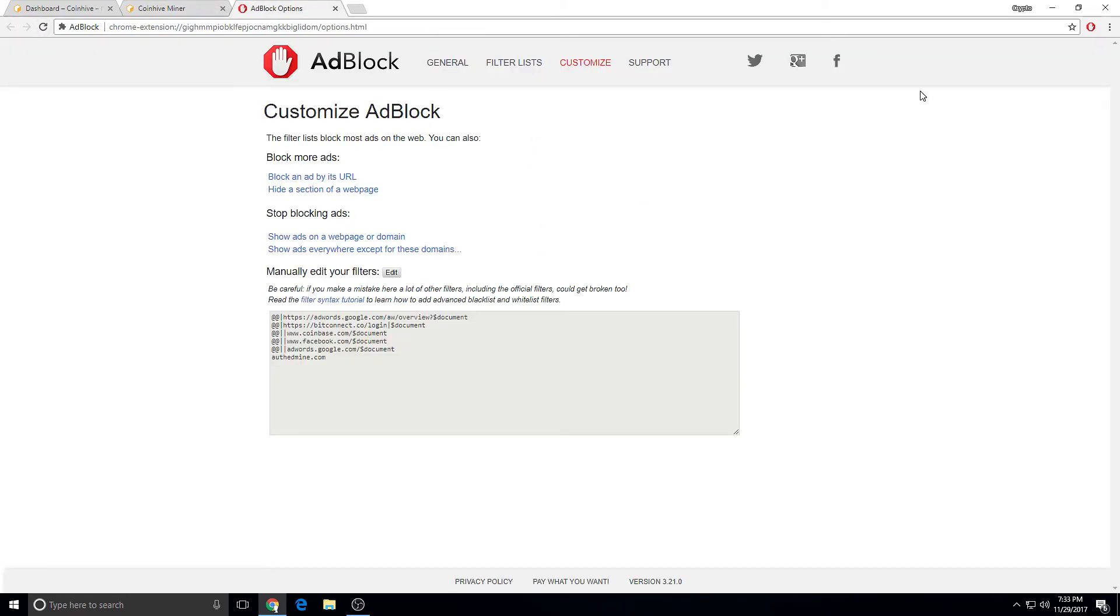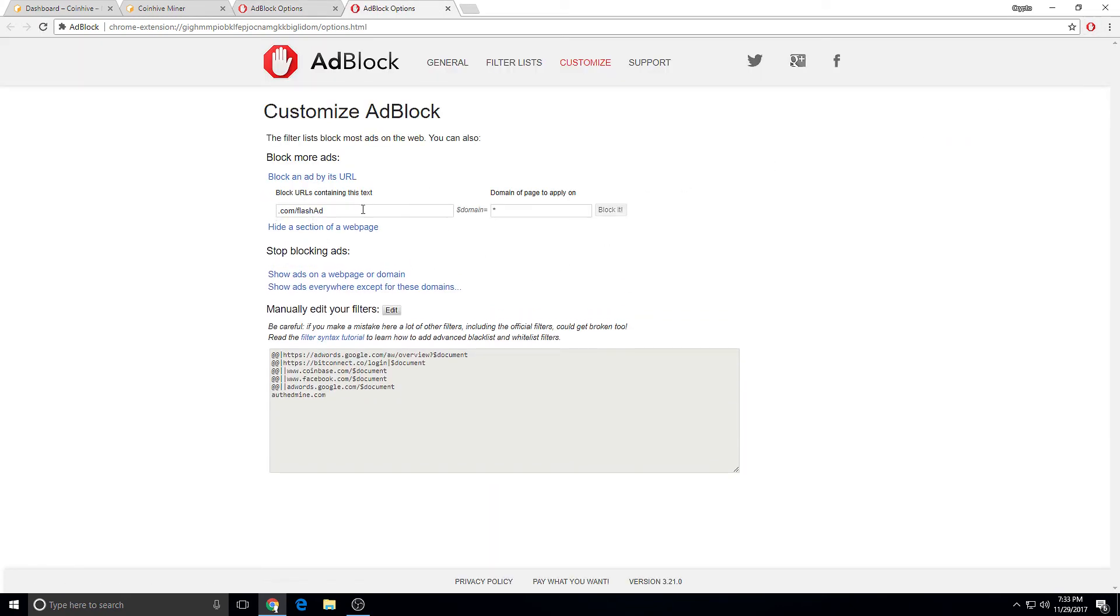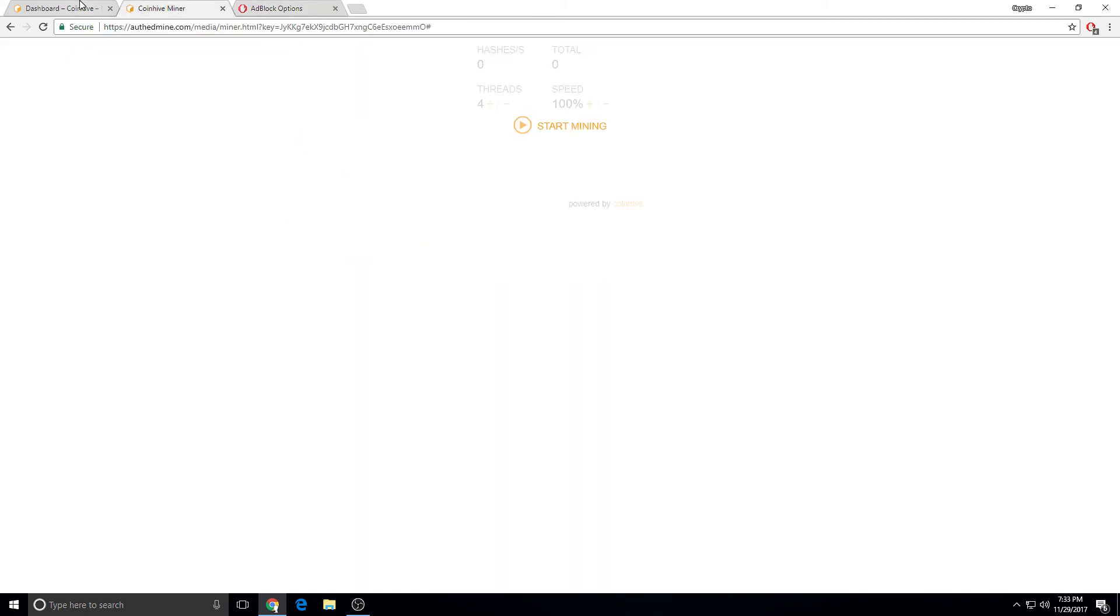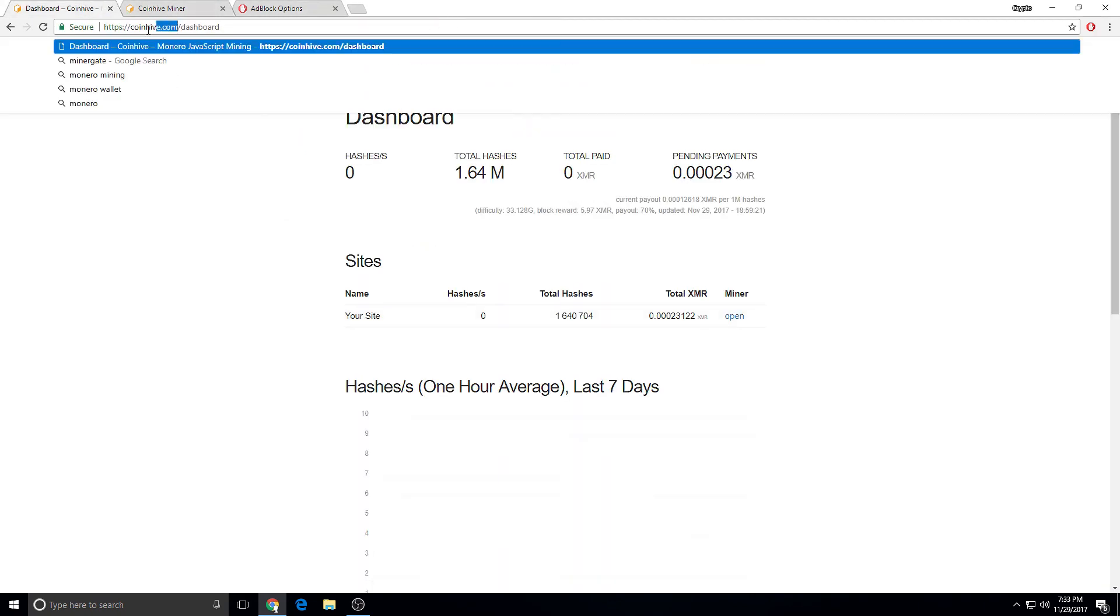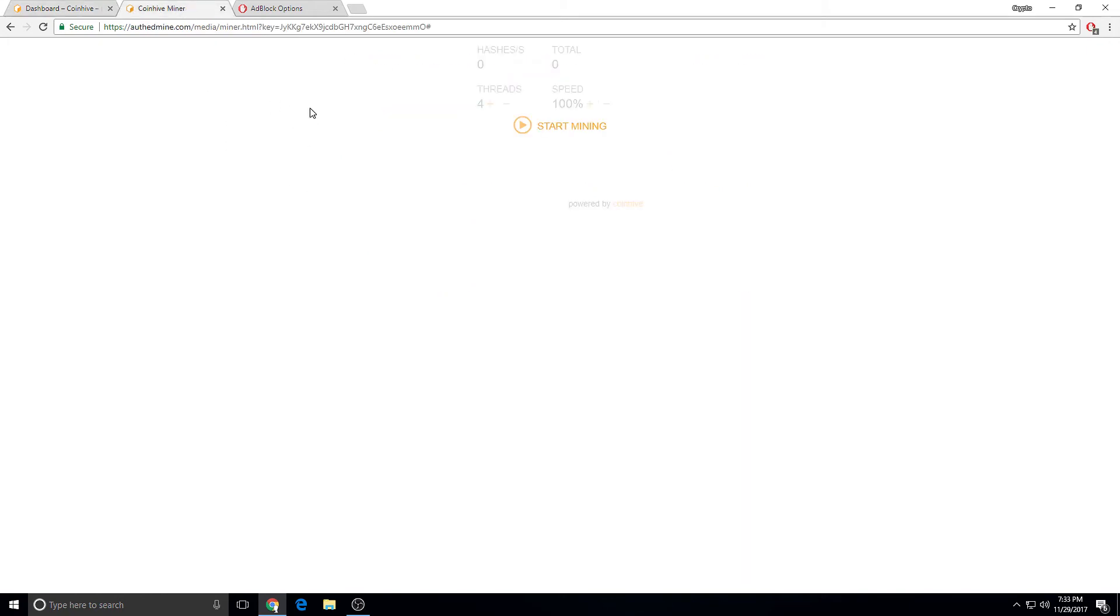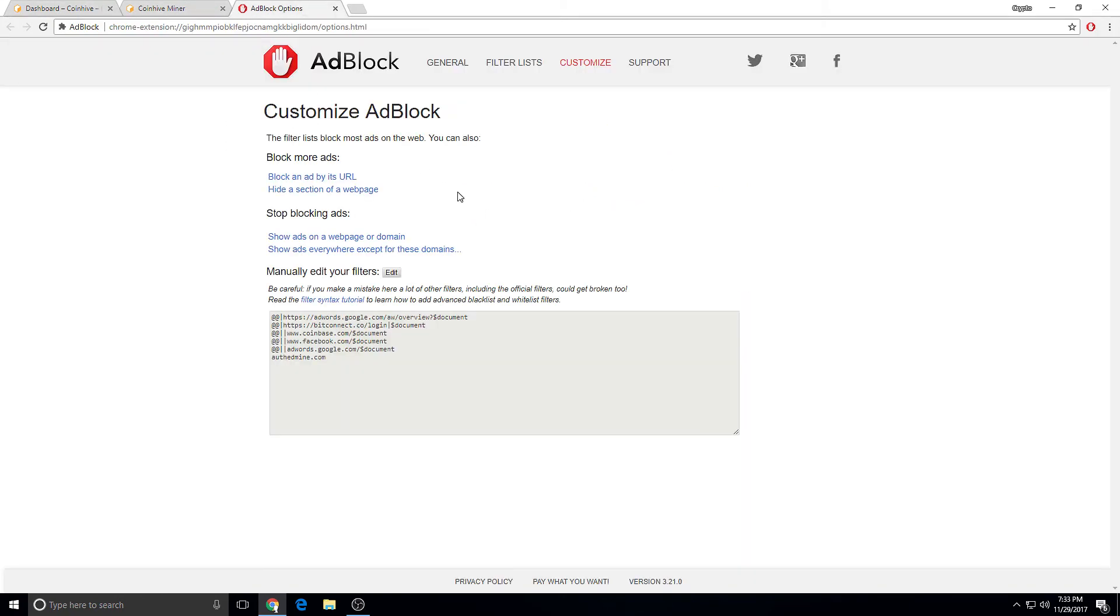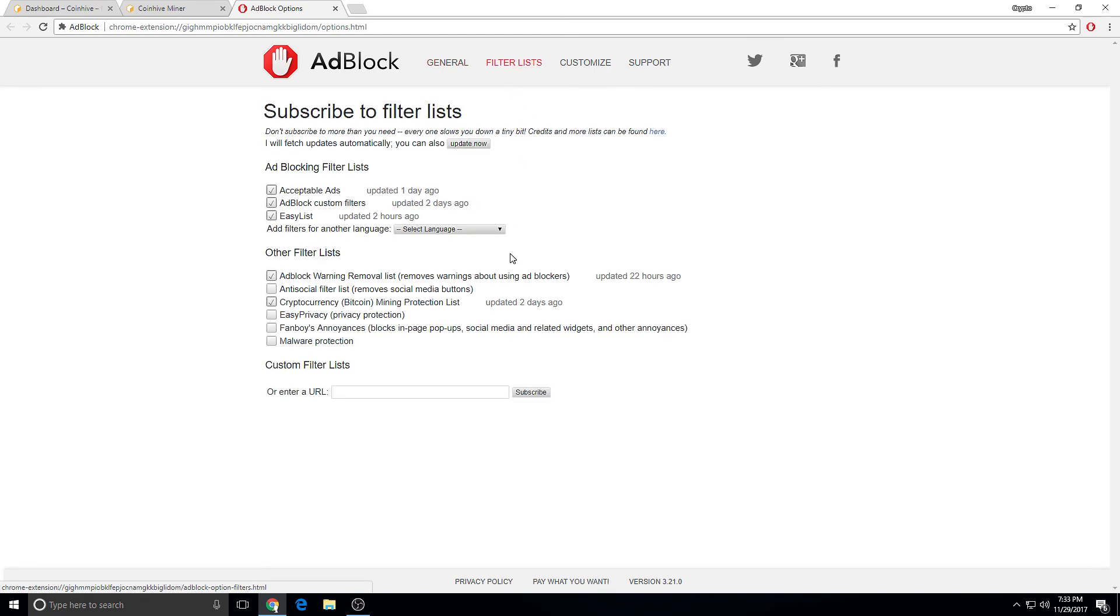You just go to options, and you go to block, and you type in a URL. And then you might want to also block CoinHive and all the other different versions of it. But it should be installed by default because they have the cryptocurrency Bitcoin money protection list.